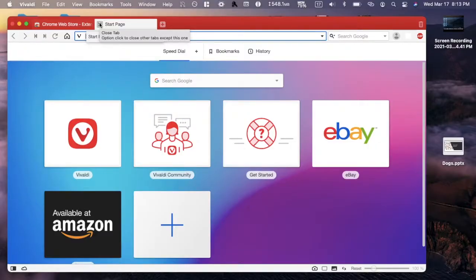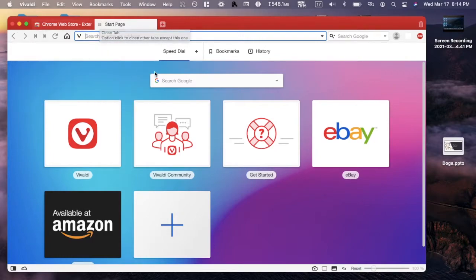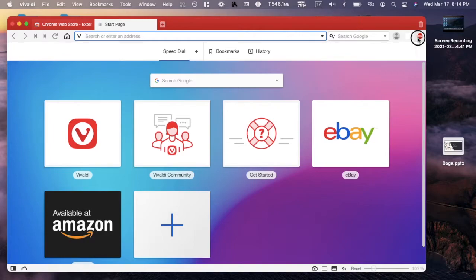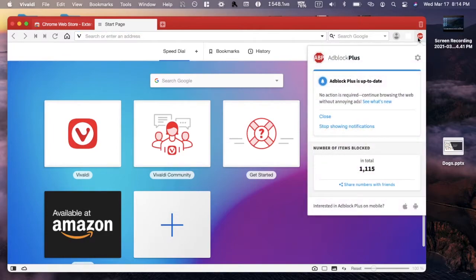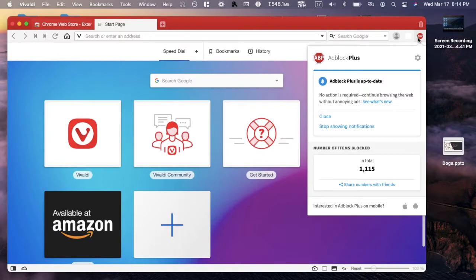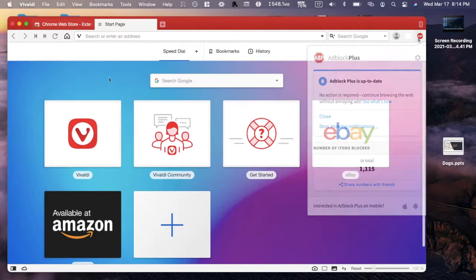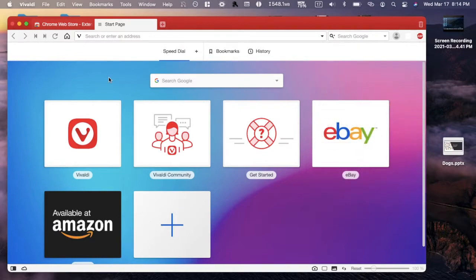As you can see here, I have Vivaldi opened up on my Mac. In the top right there's Adblock Plus, and that is the extension we'll be using. You can see how many items have been blocked. You can block ads and various other things. So how do we get this?